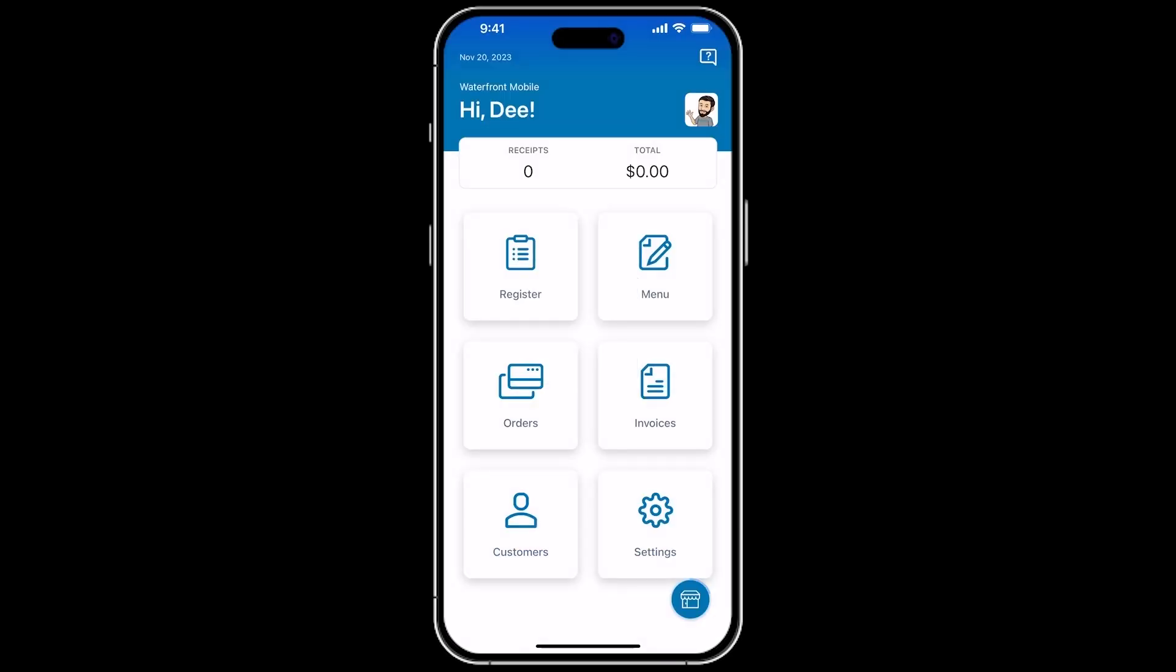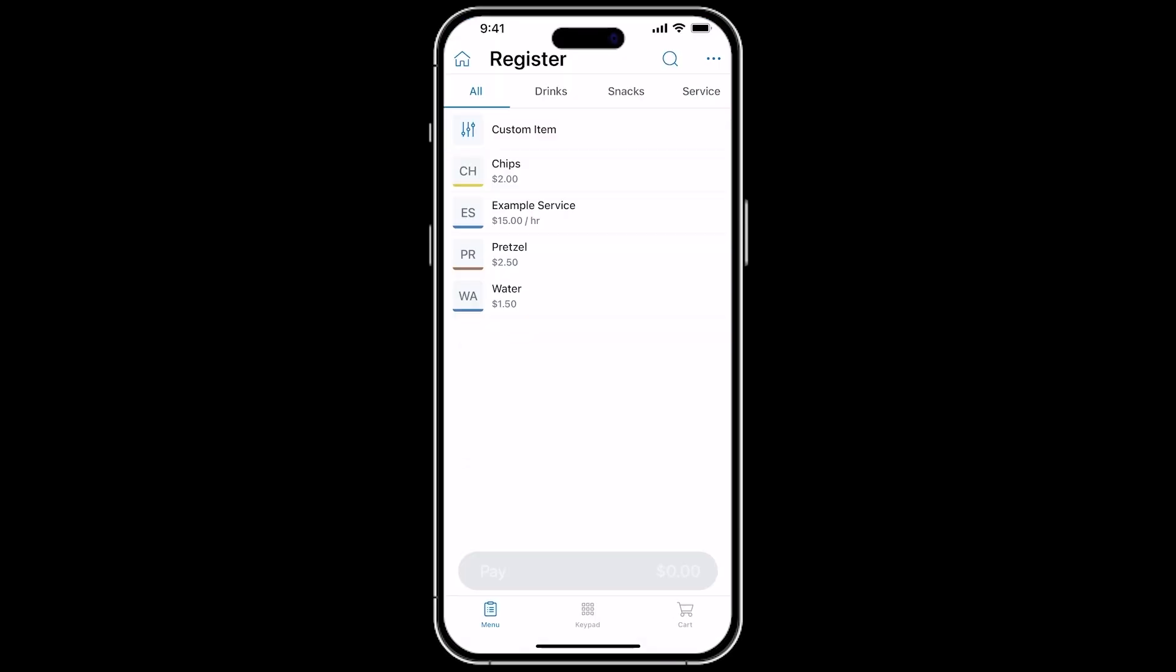From the register of Talic Mobile, you can tap on a product to add it to an order. You can also view the products by their categories.